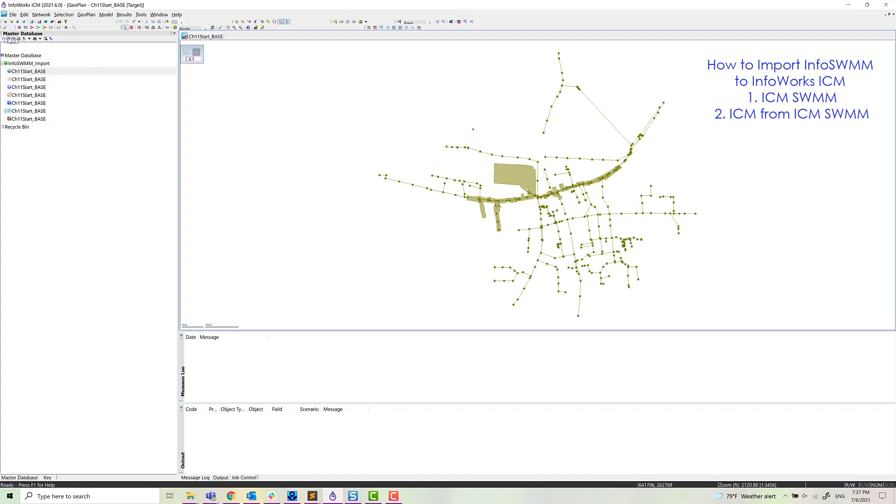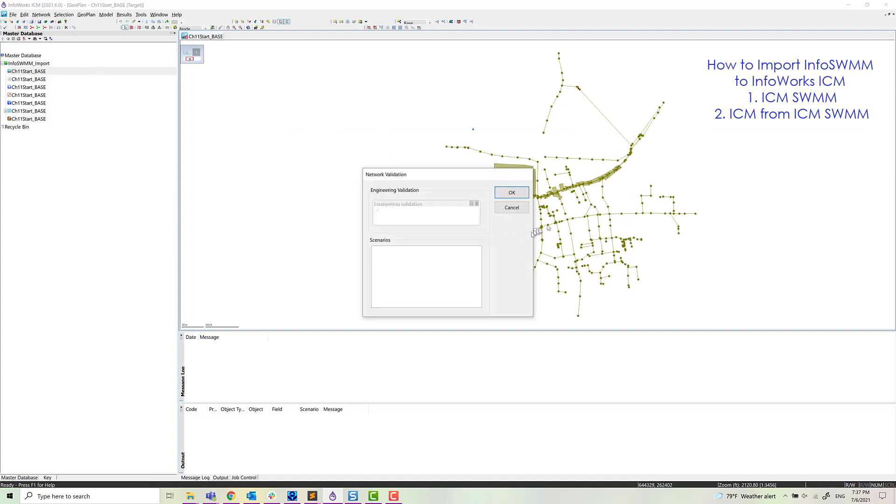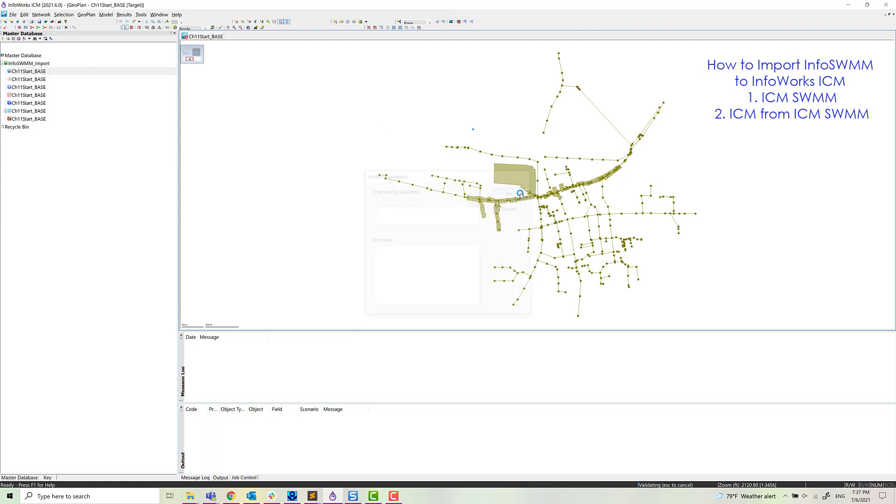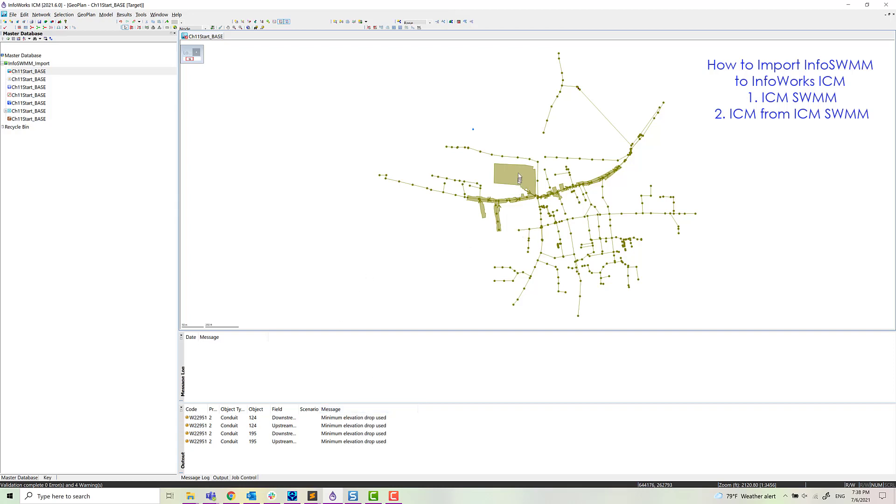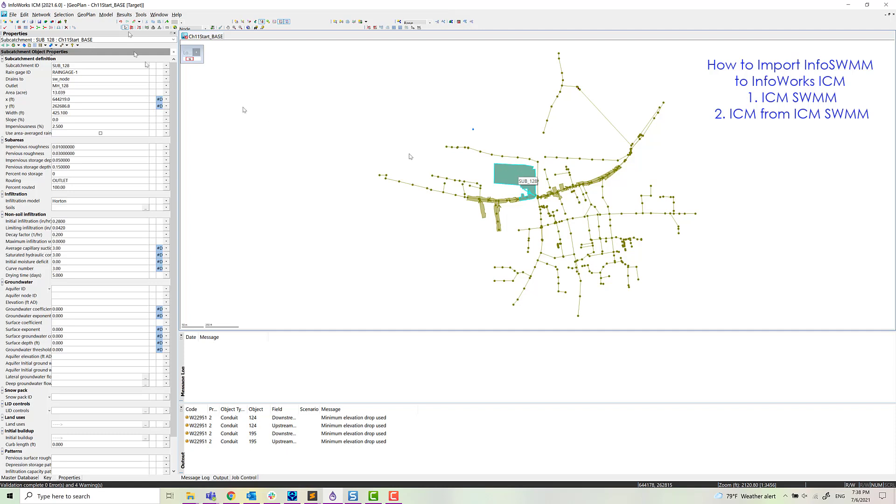We can zoom to selection. We can validate. And normally the validation is without any errors. So we have a few warning messages, and that's basically normal SWIM5 messages.